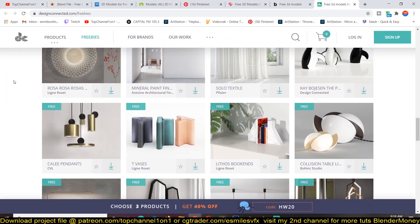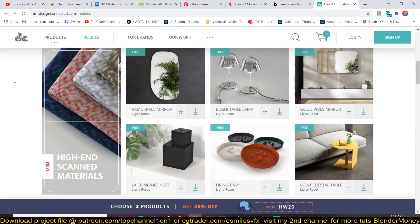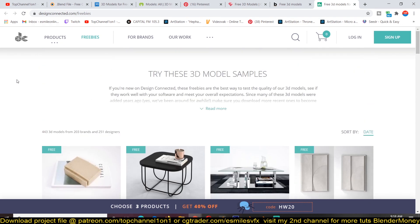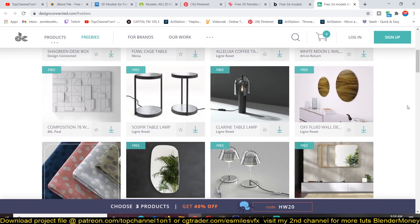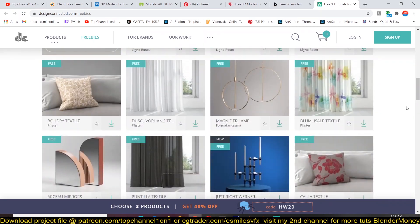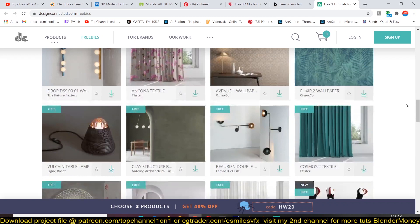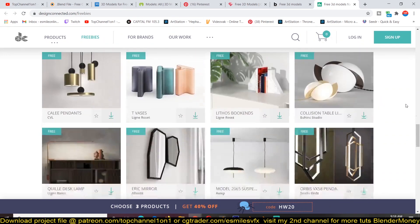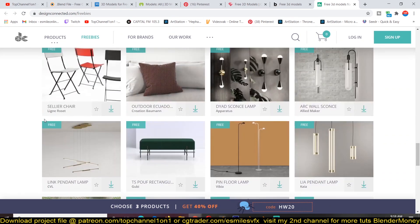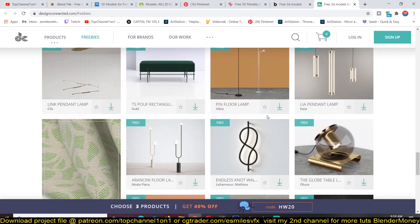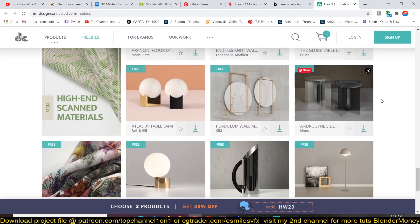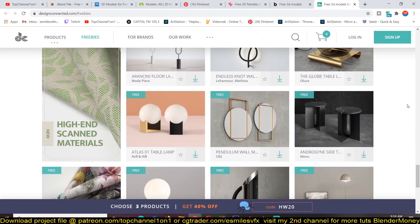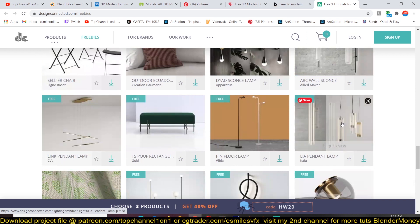Another one is gamedesignconnect.com. This is also another paid website, but they also have some freebies for you as you can see here. These are also quite a lot of high quality 3D models for you to use. I think these are geared for archviz. As you can see, most of the models here are just created for that niche. If you want to do some archviz renders, you can go there and check them out.